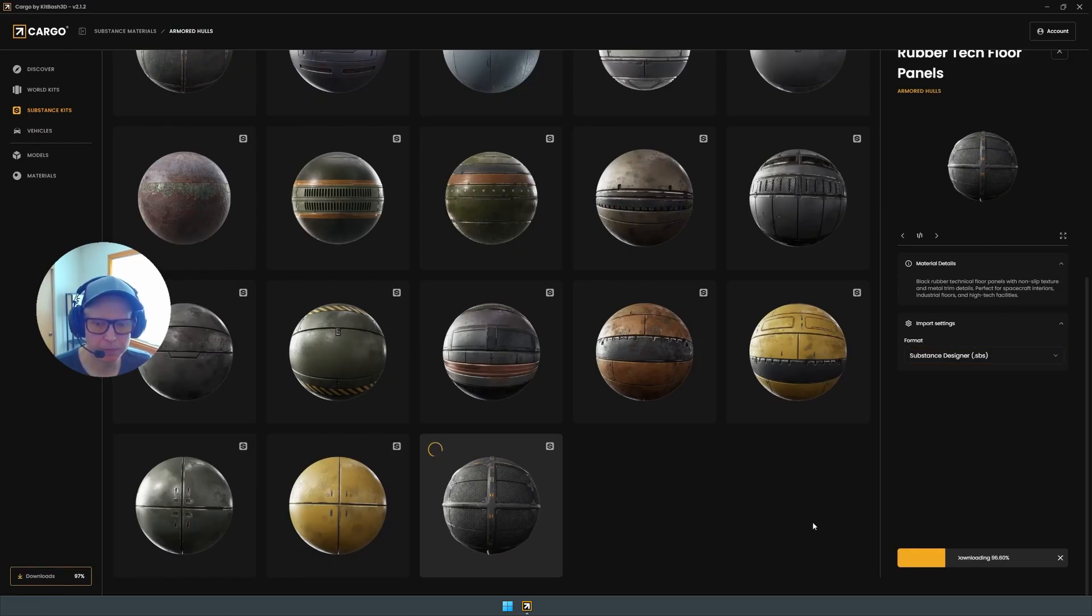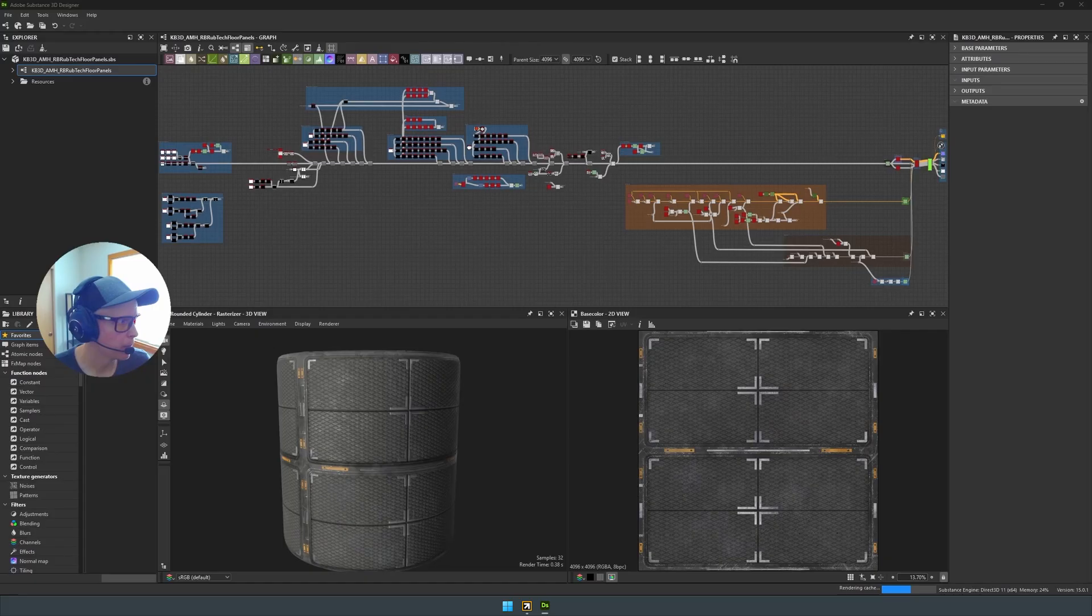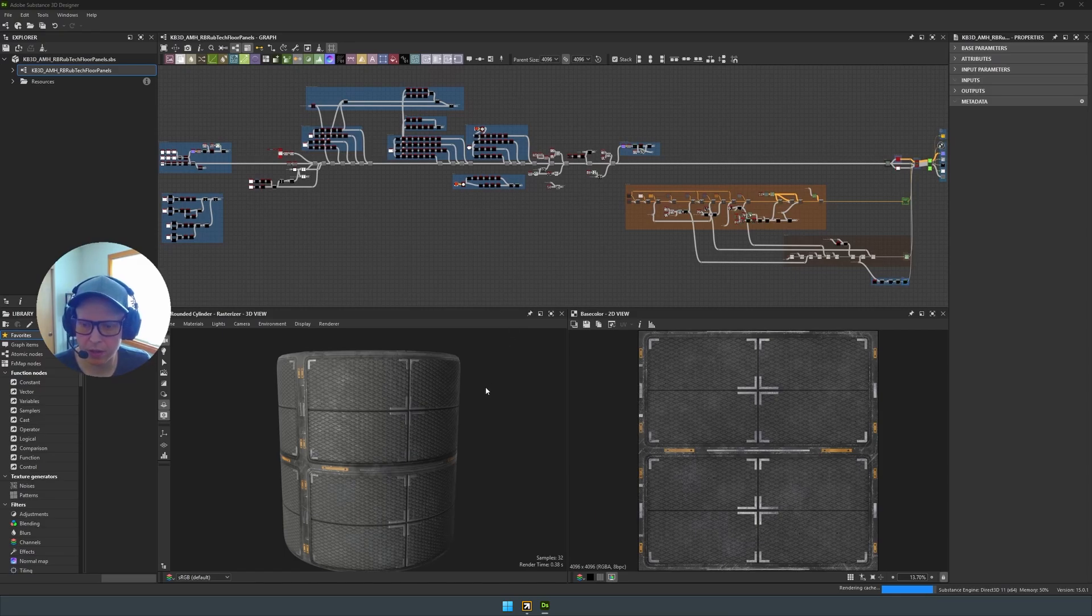Hit download. I'm going to hit open. This is one of my favorite materials. So here we are. It's been downloaded.